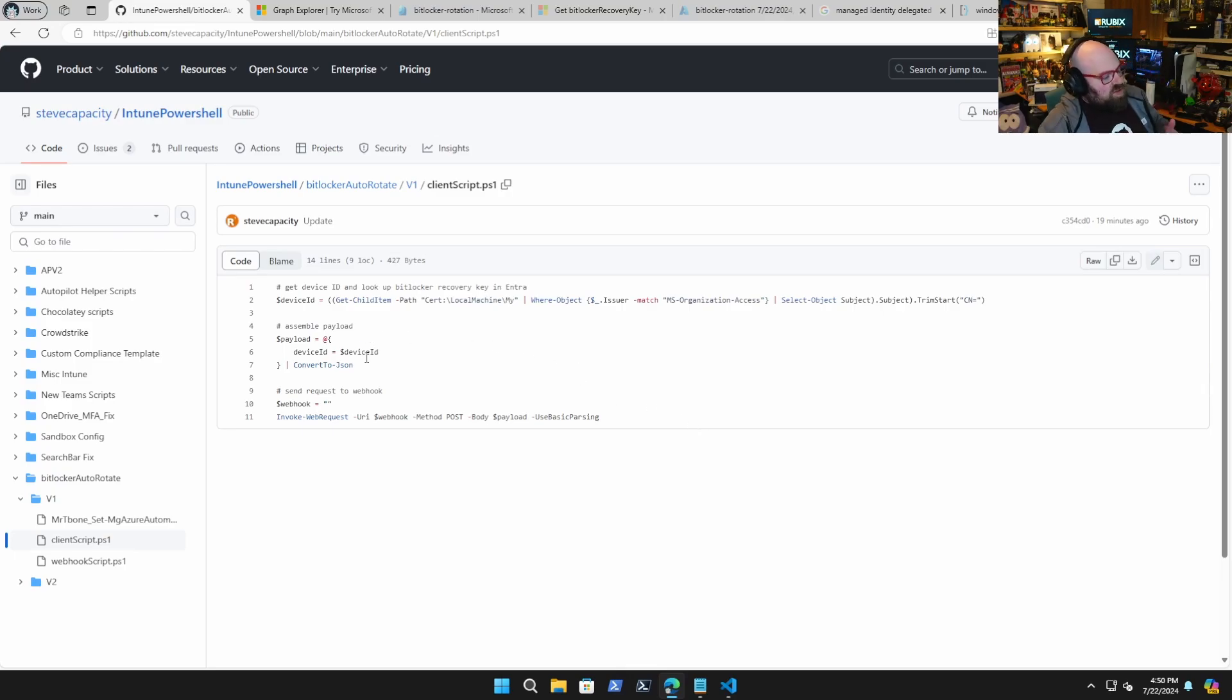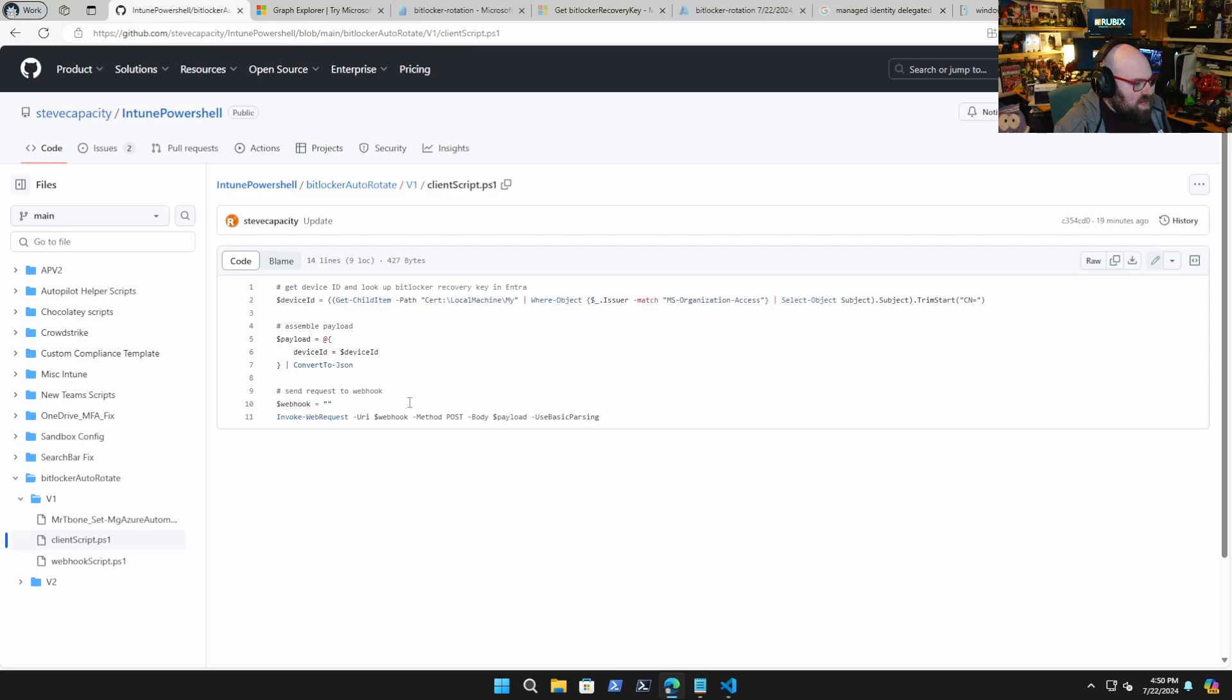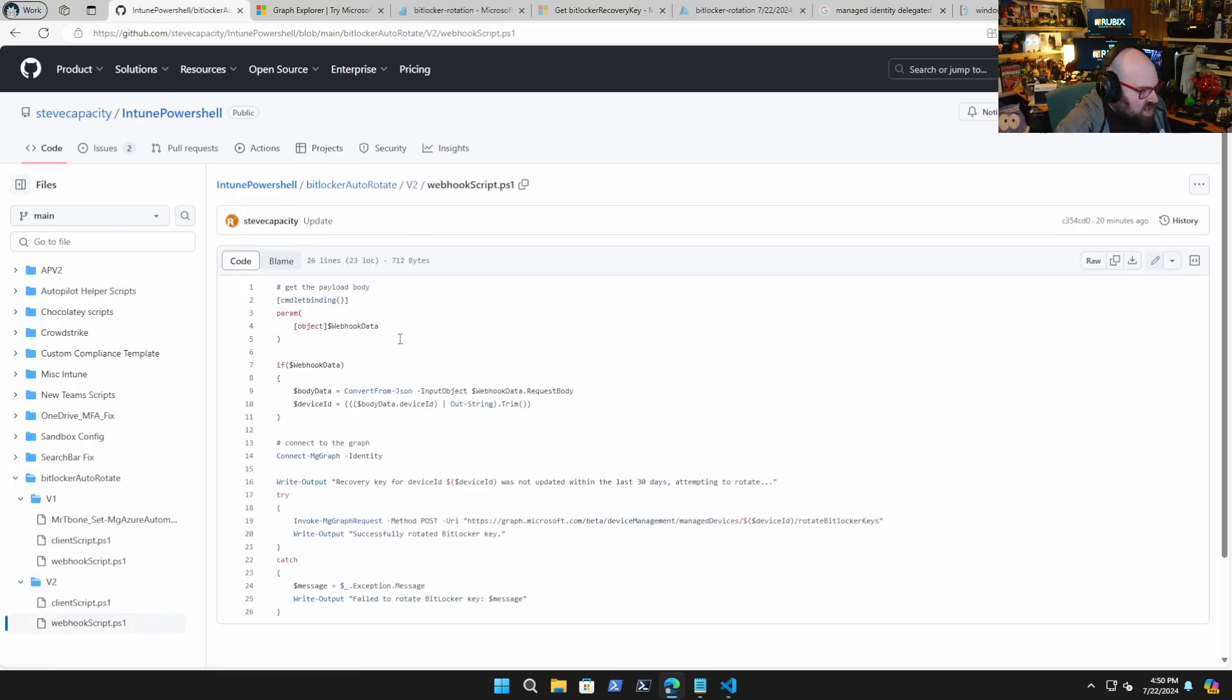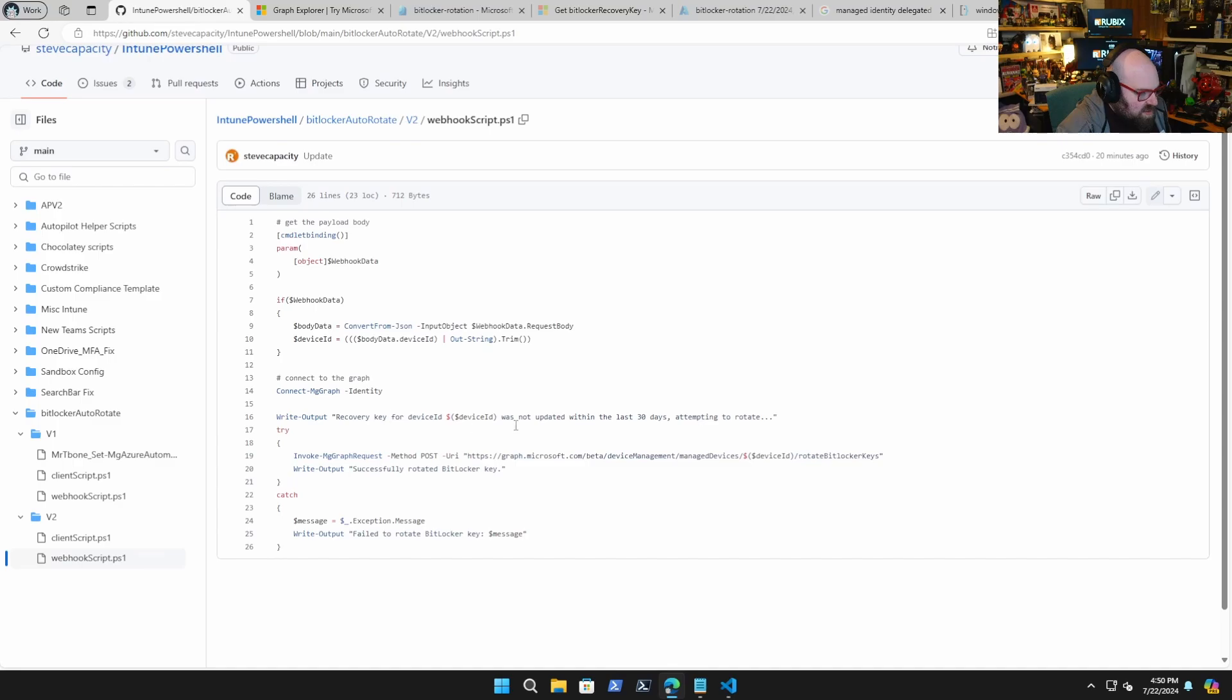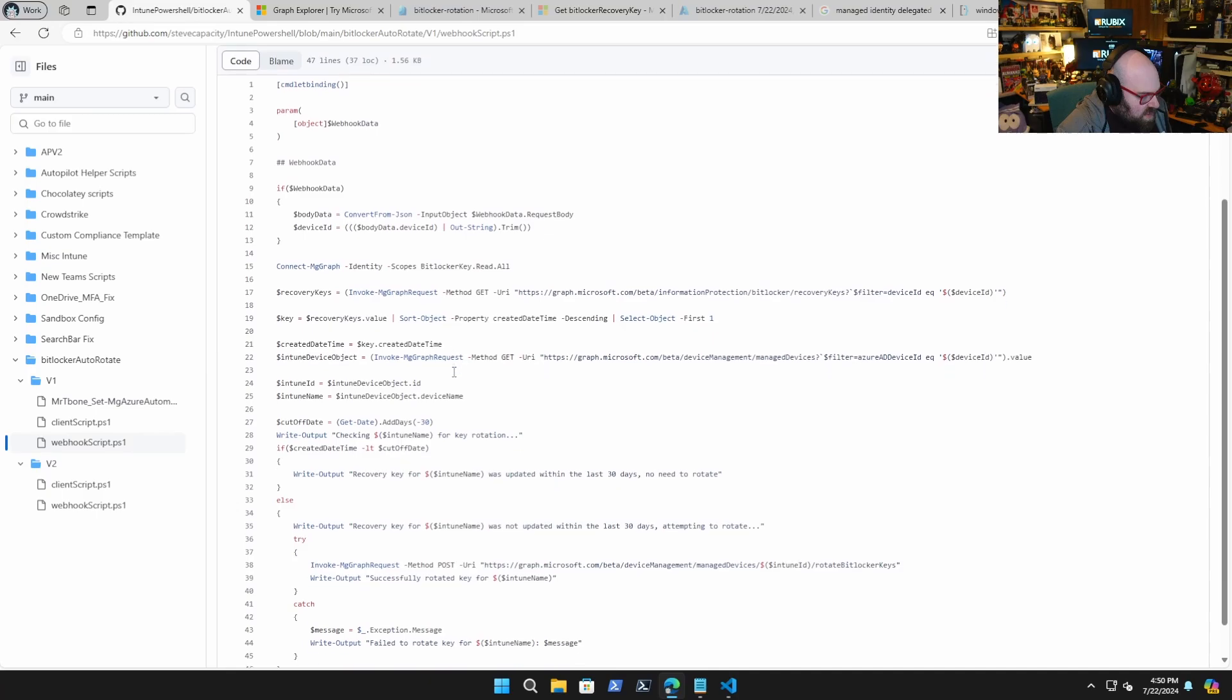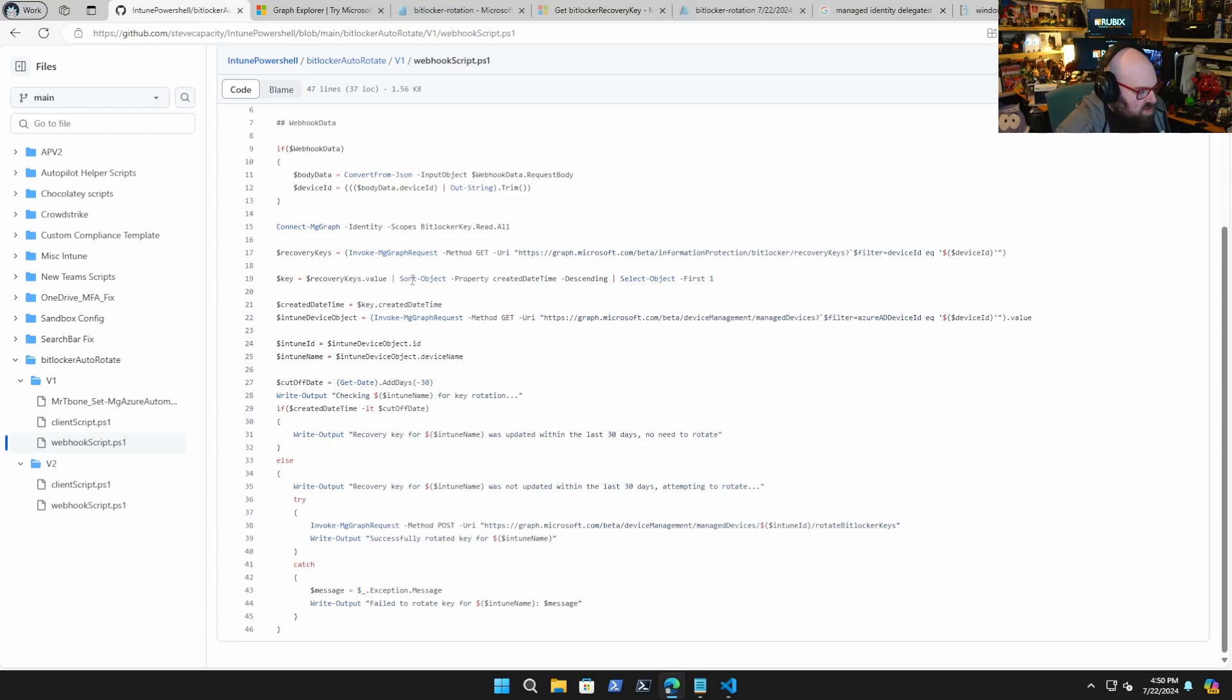basically what we did is we set up a script to automatically collect the device id through remediation and send that to a webhook. Then the webhook script running in Azure automation would take that device id and check the date of